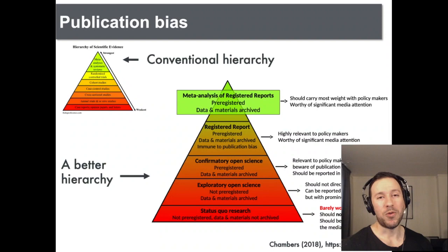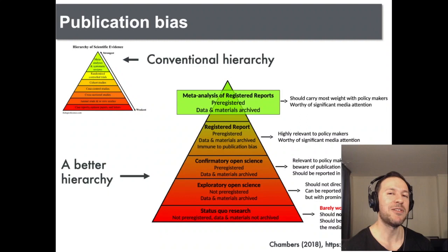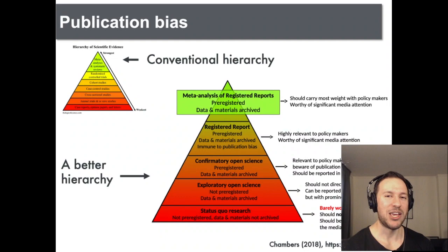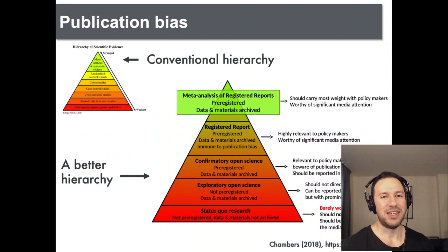Registered reports are pre-approved before data is actually collected, and regardless of the results, the studies are published — this eliminates publication bias for these studies. And because publication bias is eliminated, we have accurate meta-analysis. So what do we do if our studies haven't been registered reports, which is the majority of work at the moment? There are ways you can actually correct for this, but most people do it incorrectly.